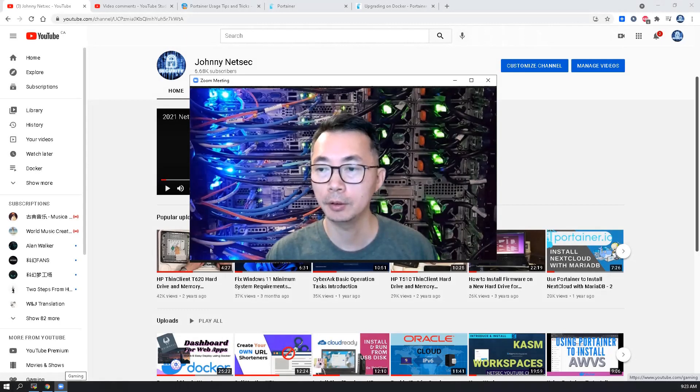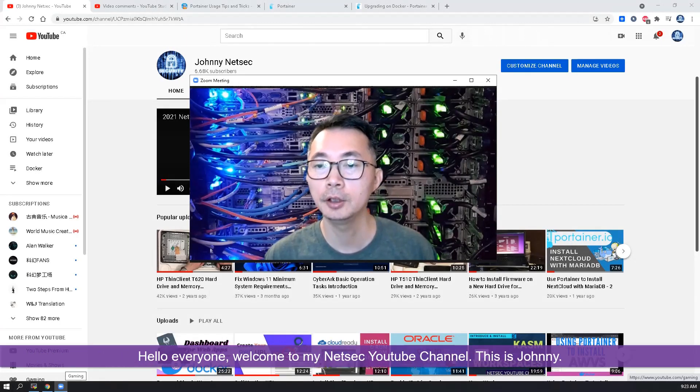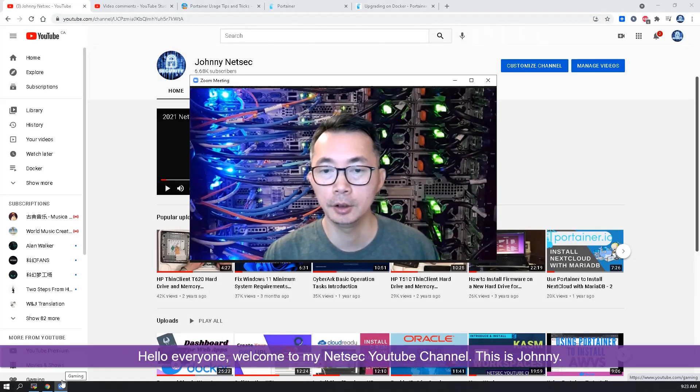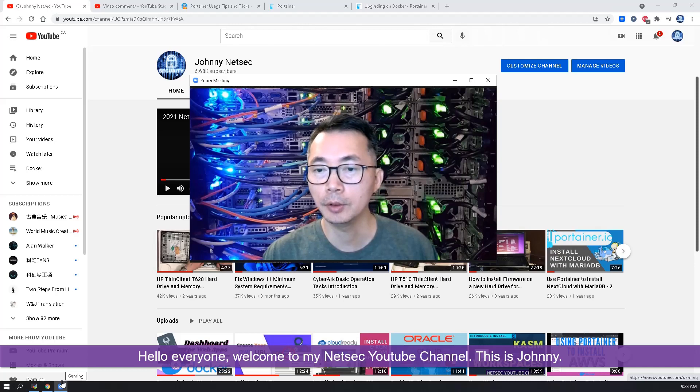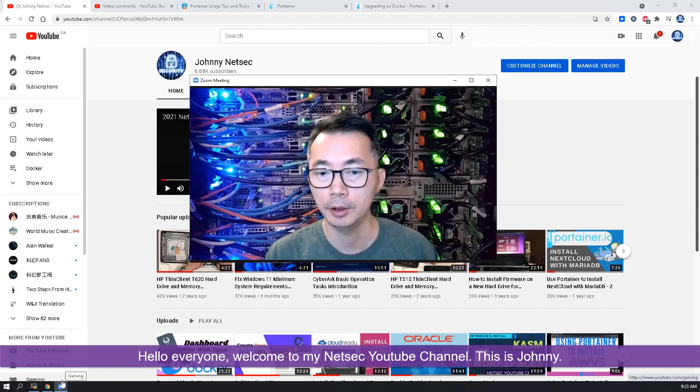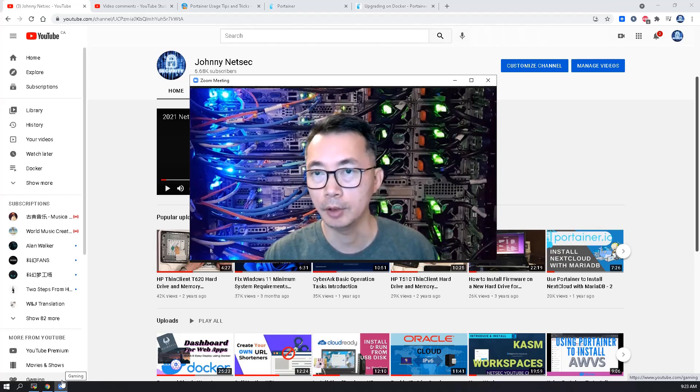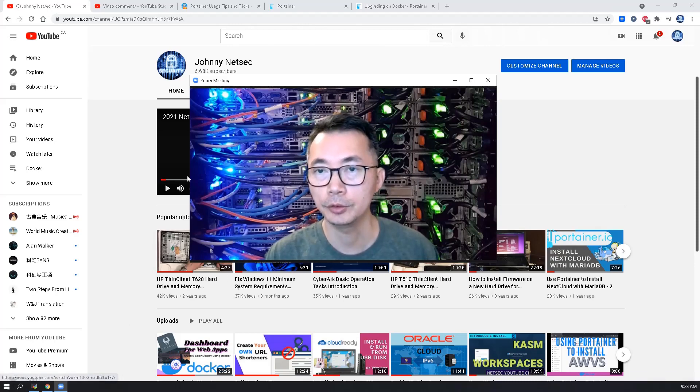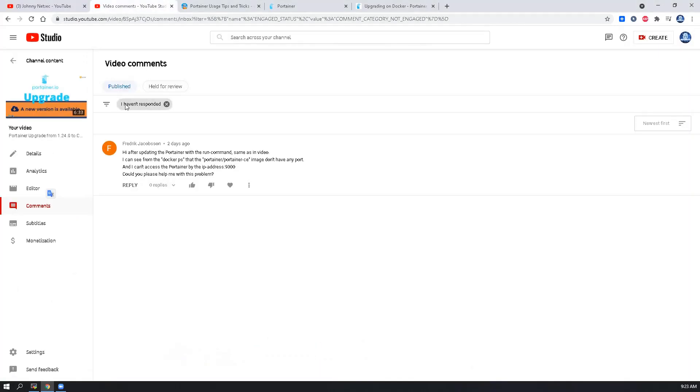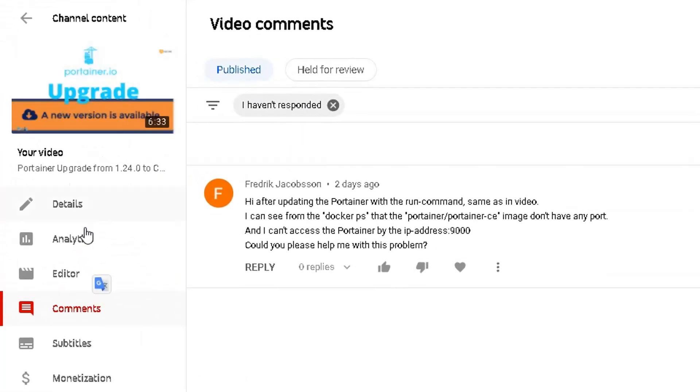Hello everyone, welcome to NetSec YouTube channel. This is Johnny. In this video I'm gonna quickly show you how to update Portainer. I do have a couple other videos to update Portainer. This is the one.